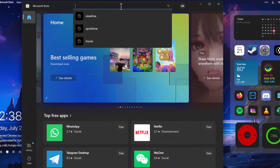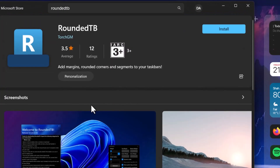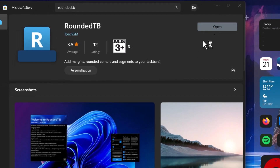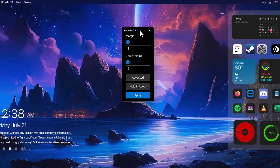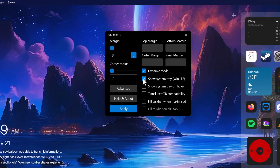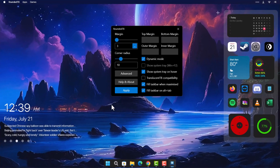Now go to the Microsoft Store and search for 'RoundedTB.' Select it and click Install. Once installation is complete, click Open, click OK, and minimize. Drag the window to the center. Select Advanced, then enable: Dynamic Mode, Show System Tray on Overflow, Fill Taskbar When Maximized, and Fill Taskbar on Alt+Tab. Slide the corner rounding to 10, then click Apply.